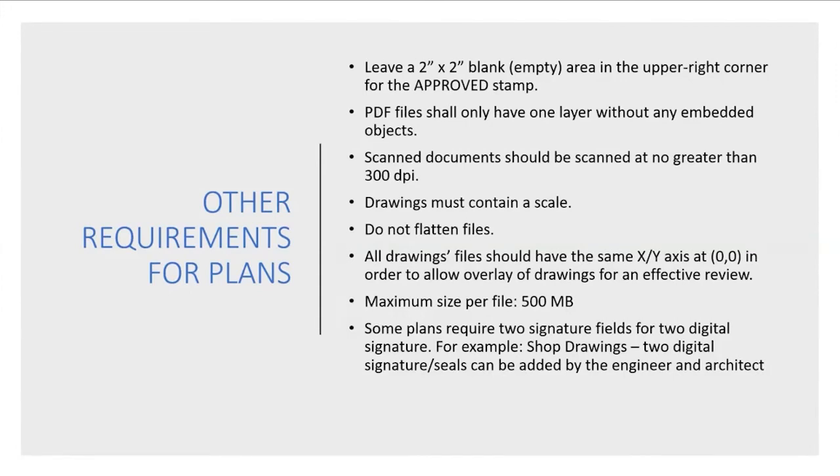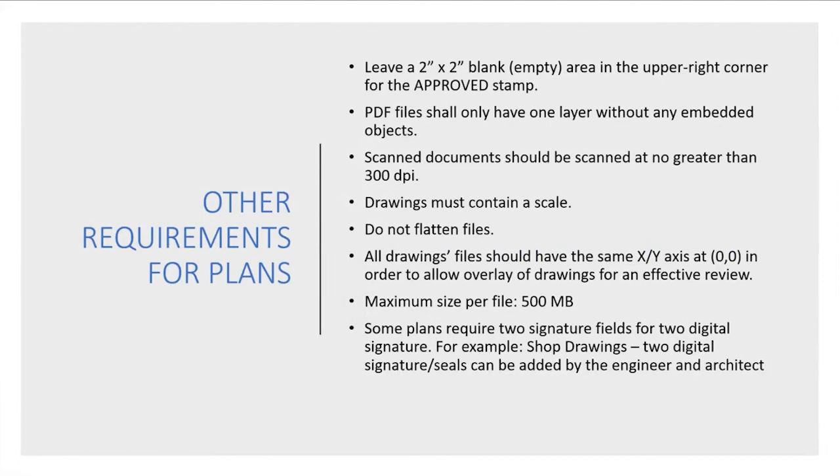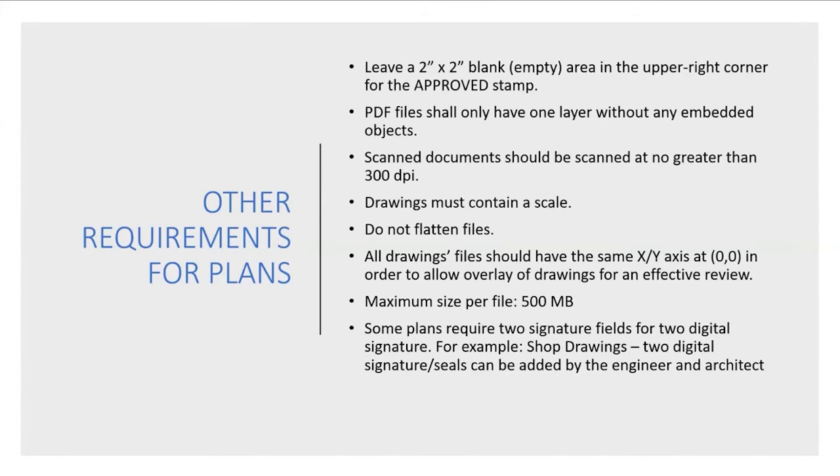About flattening the files, it refers to not flattening after signing, because that invalidates the signature. It becomes an image only. If you flatten after you sign, you remove the digital key and it becomes just the image of the signature. So you can flatten the files before that. You flatten everything before and then you apply the signature and send. That's the last thing you do. Do not flatten with the signature on.